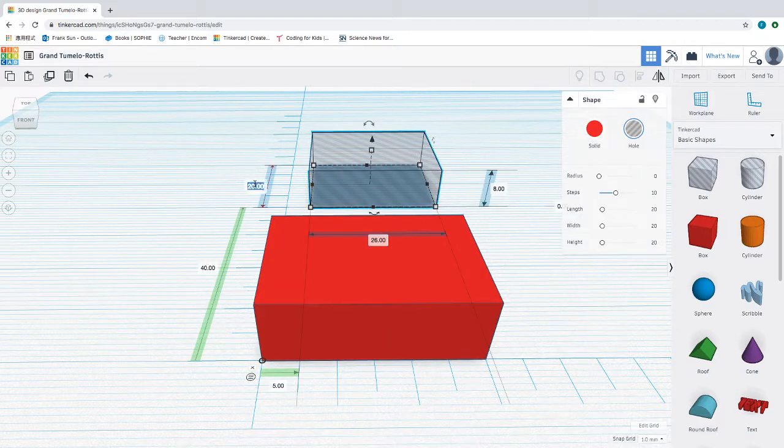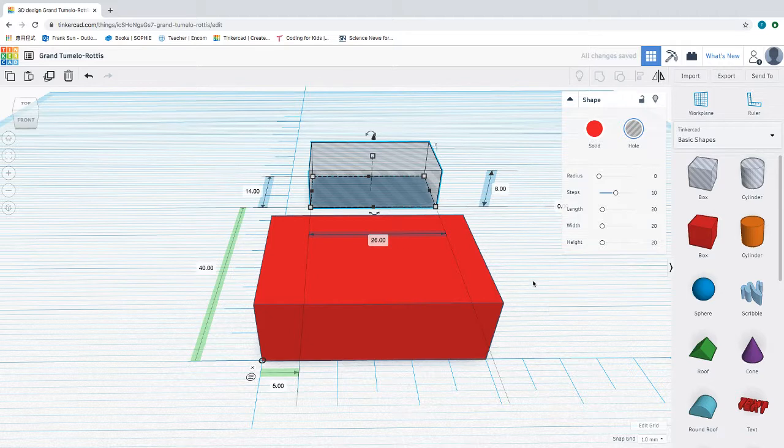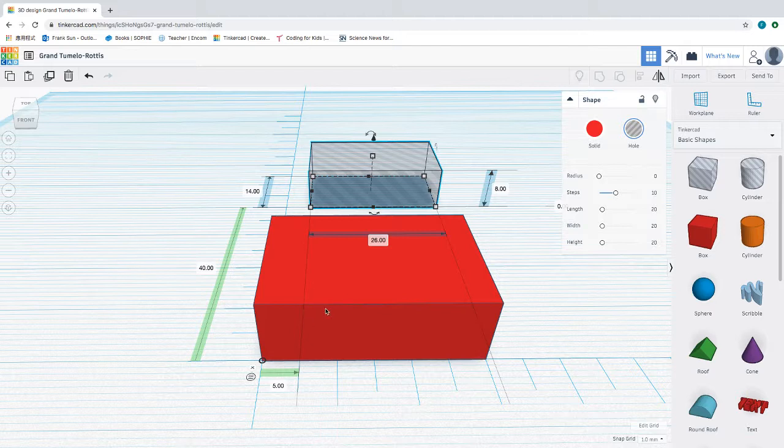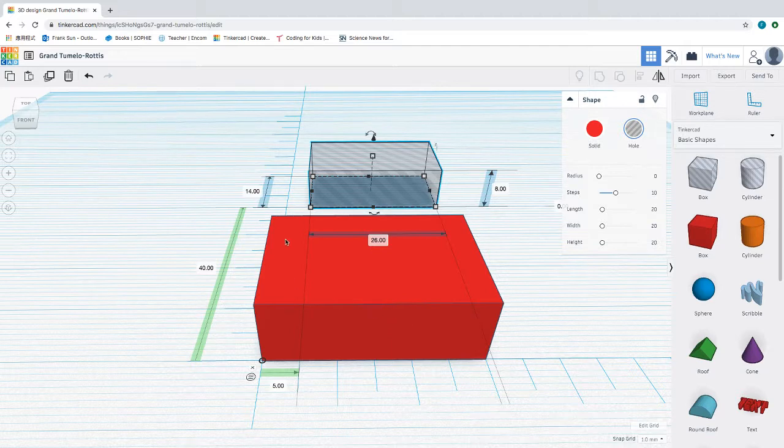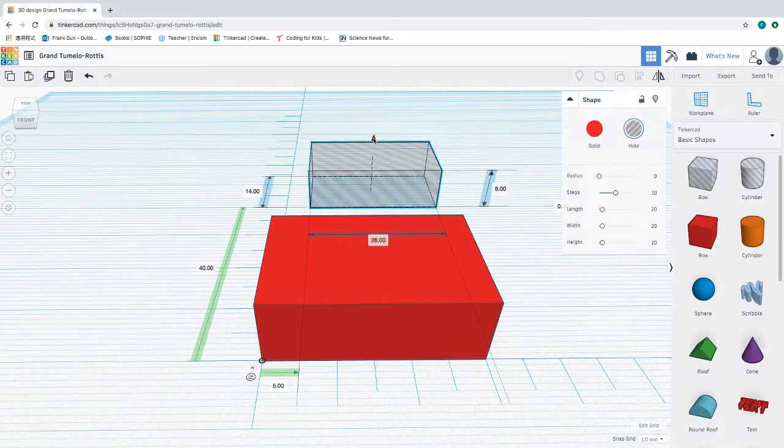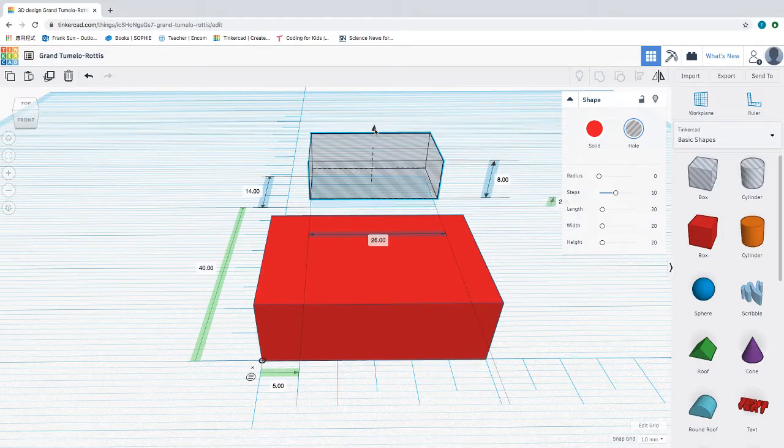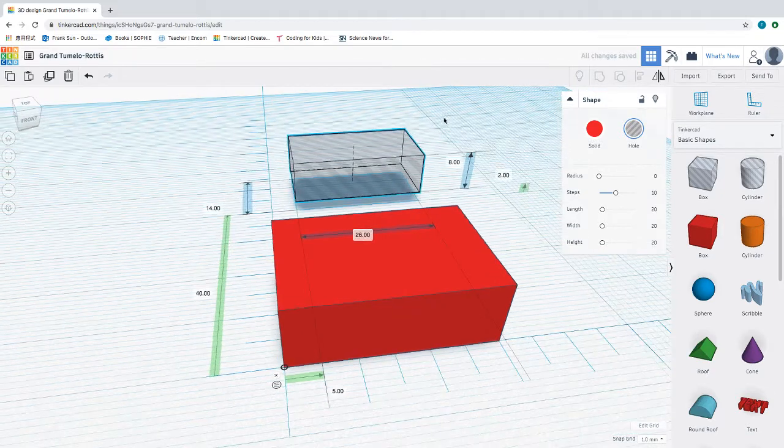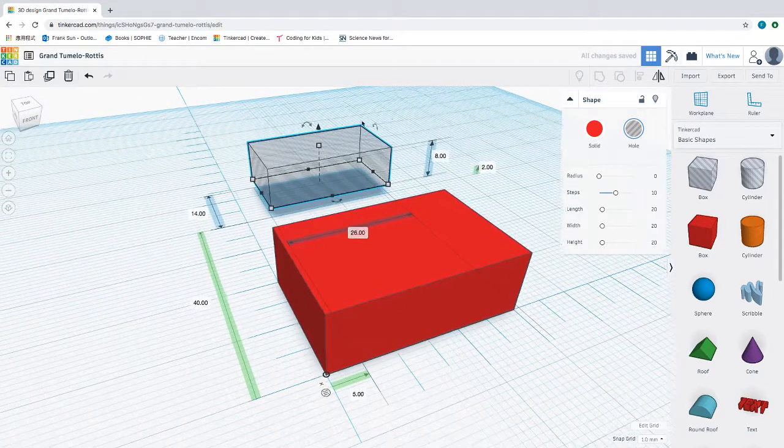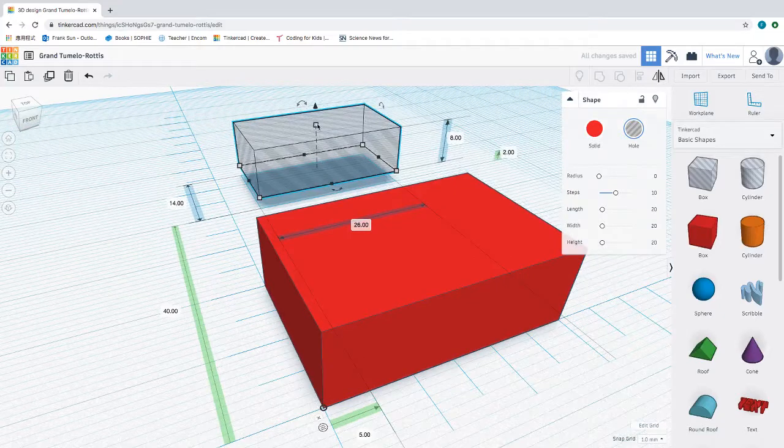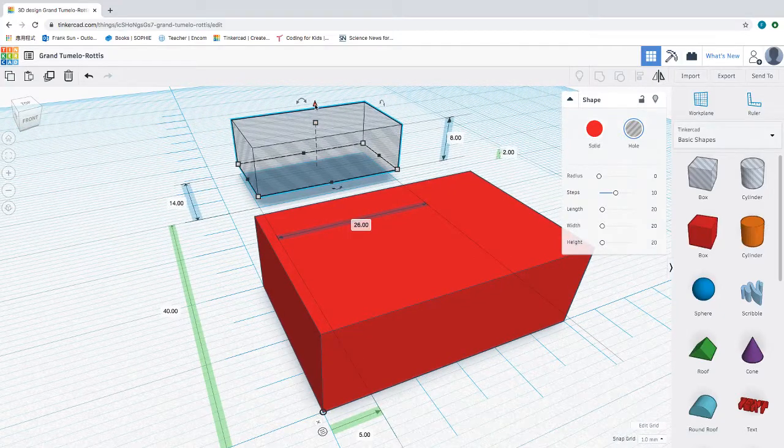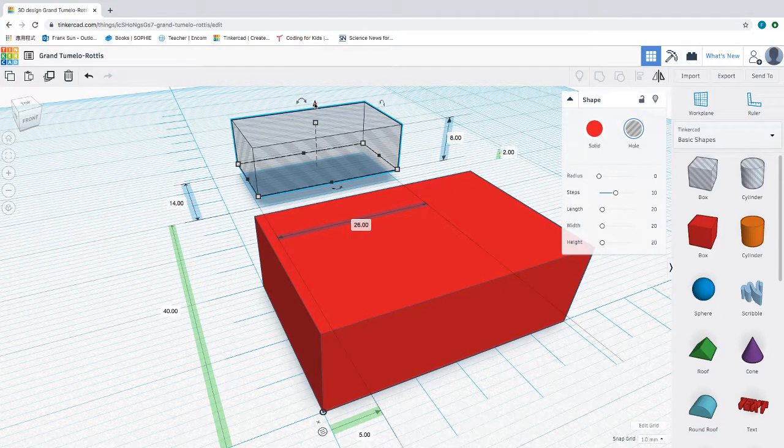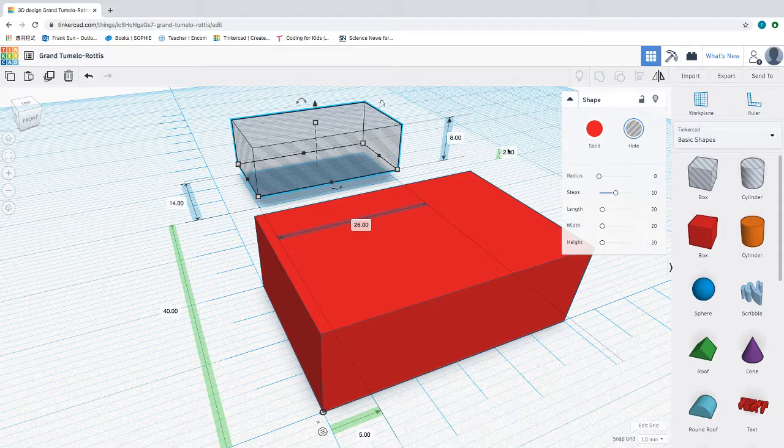We want to see the hole, we want to have the bottom showing as the bottom. So what we're going to do is we're going to lift this up by 2 millimeters. This little cone shape button here allows you to move the shape up and down.